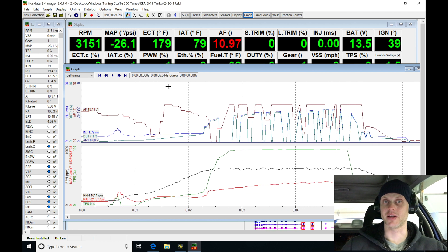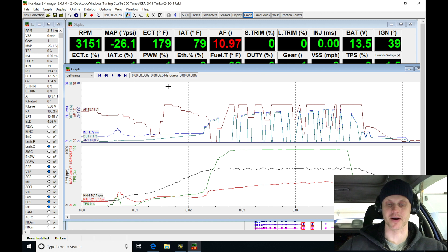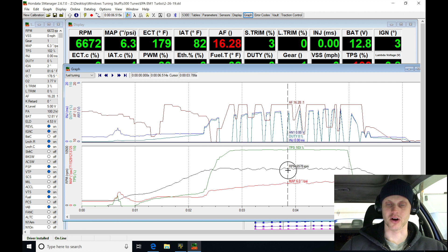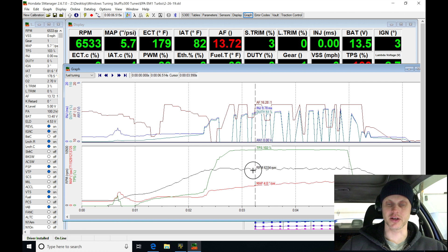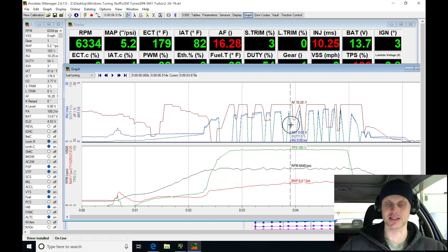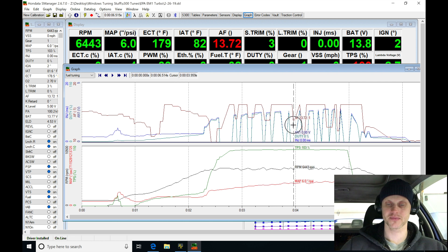All right, F10, we definitely build boost. We've got seven, eight pounds of boost there. If we pan across, we can see our air-fuel, and looking at this now, our air-fuel is going to 14s, 16, 13, 16, 13s.